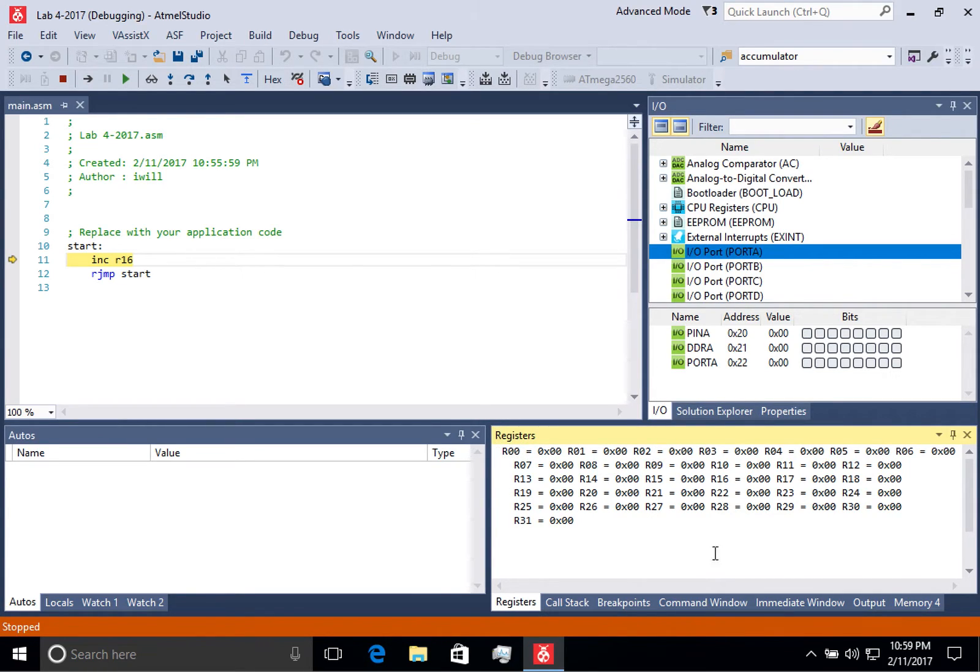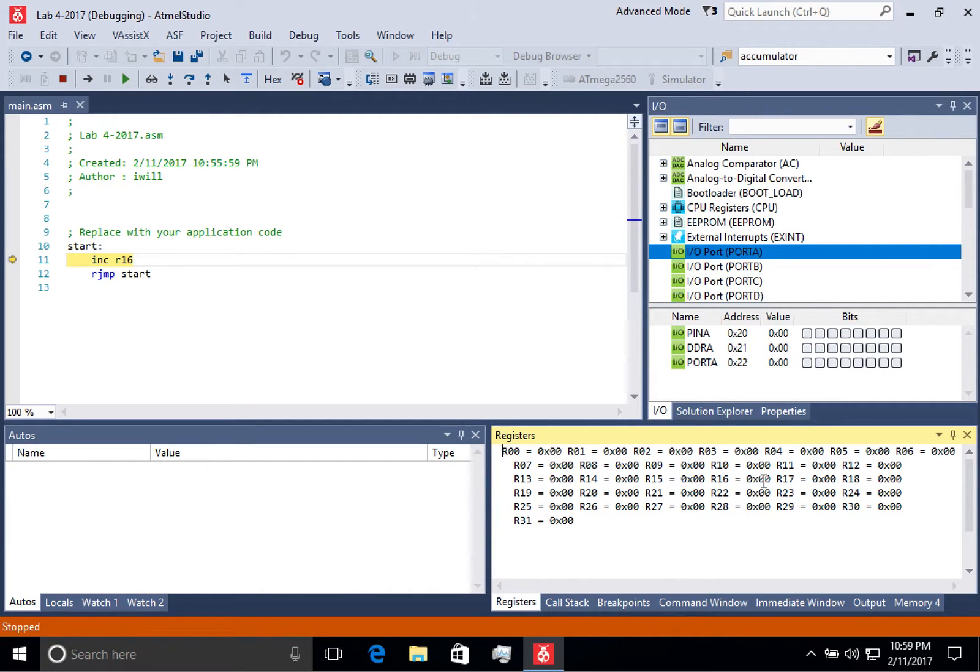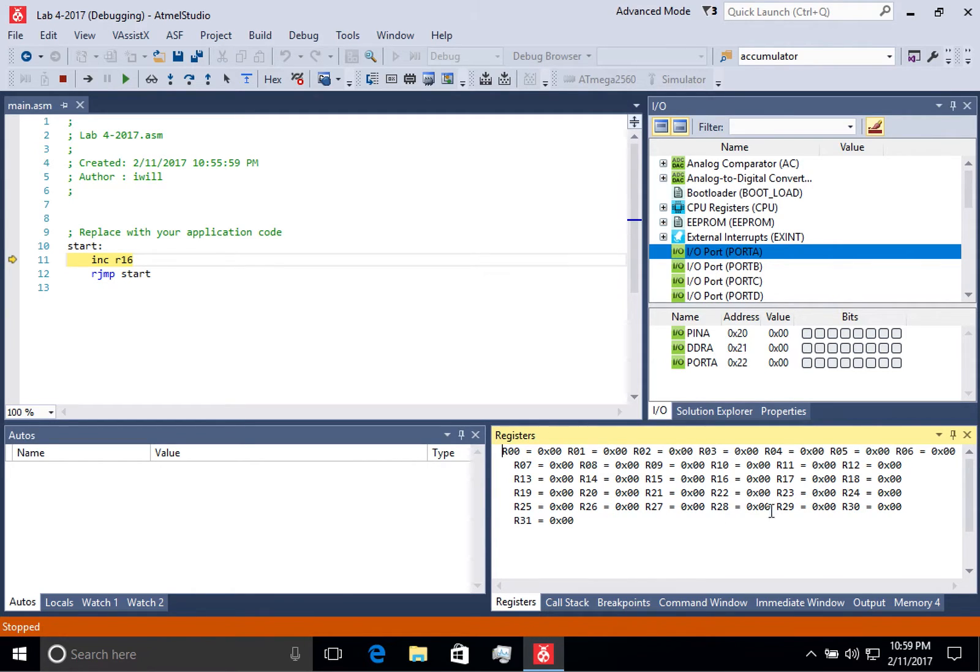You can see this is opened up down in this section and it shows me all the registers from R0 to R31 and the value in that register. This is convenient because then I can see what's happening to all the registers as I go through my code.